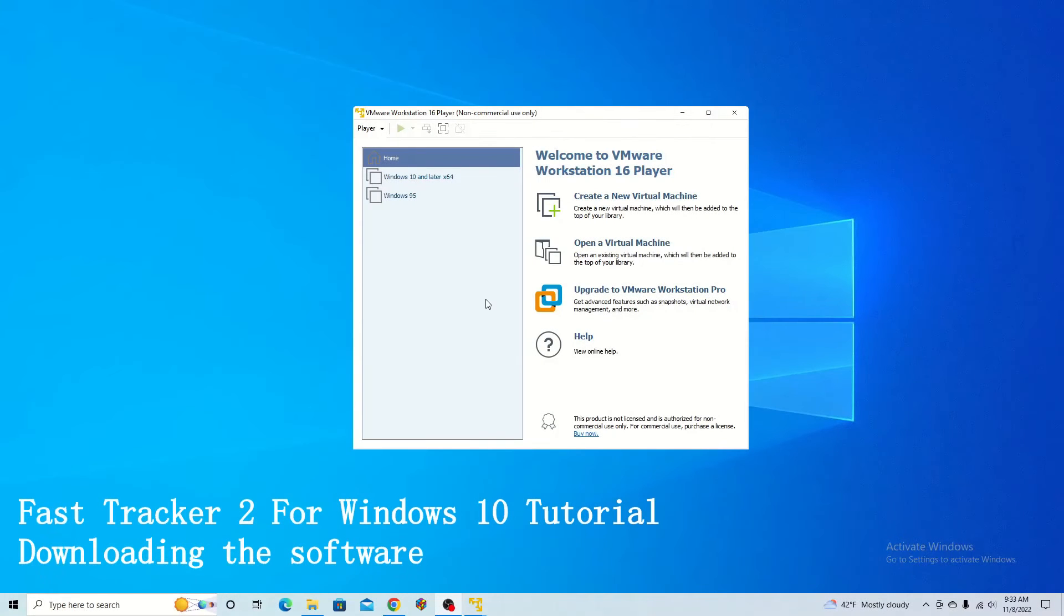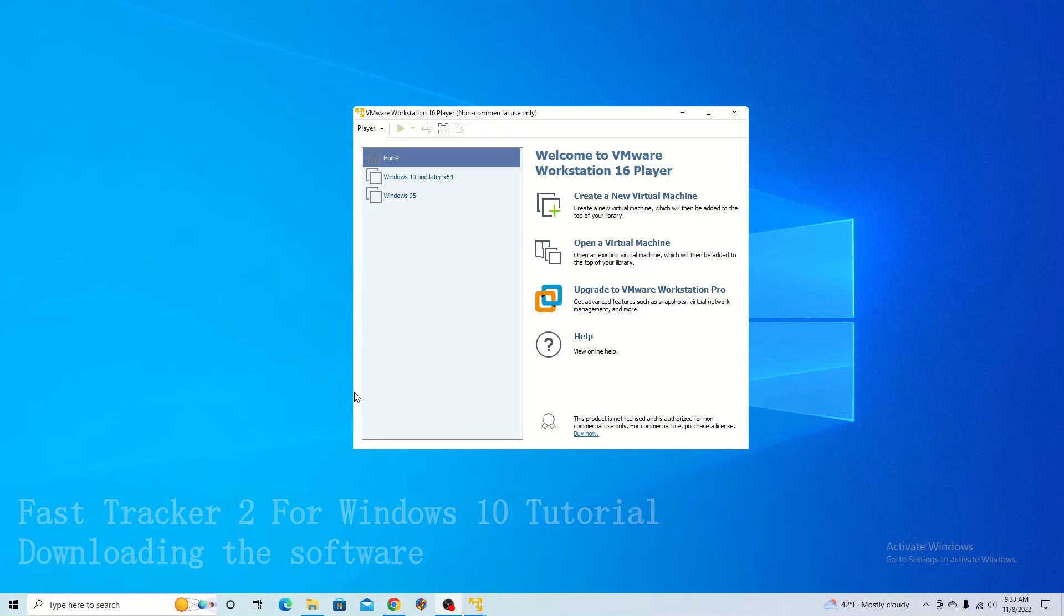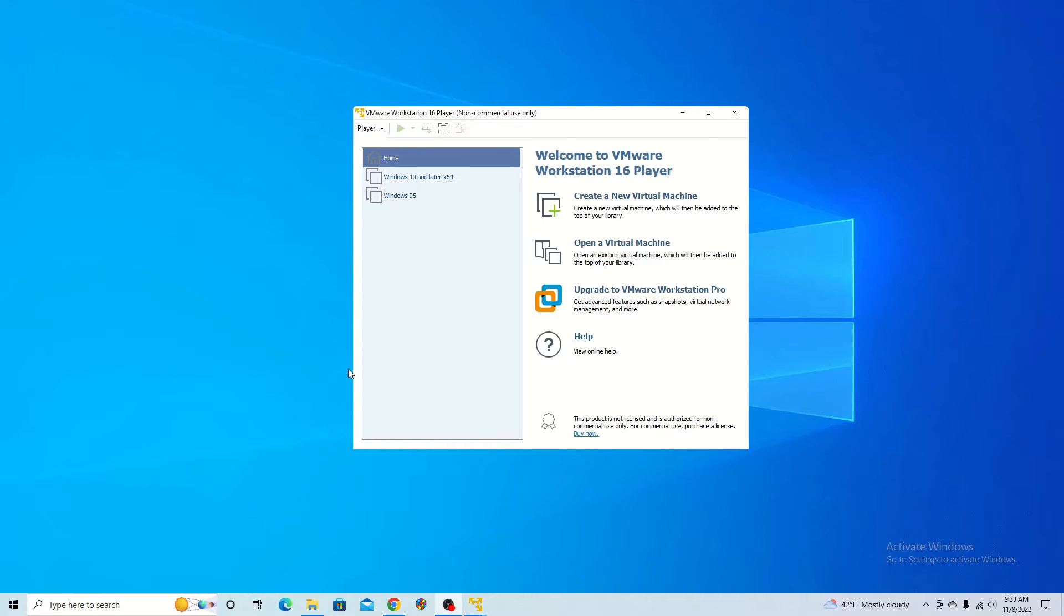For the FastTracker 2 tutorial today, I am going to be using a virtual desktop. It isn't necessary, however I'm not sure exactly who made this software, and it was taken off a kind of sketchy website. So just to be sure, I am going to be using VMware to keep my computer safe.